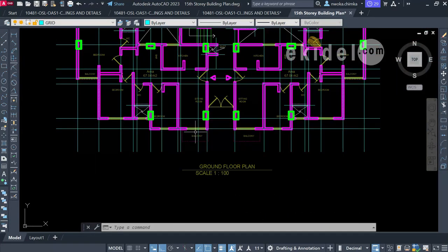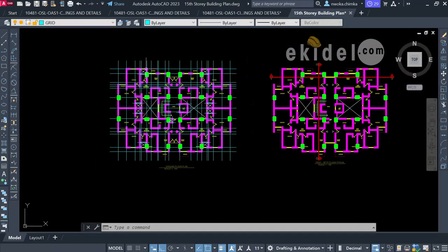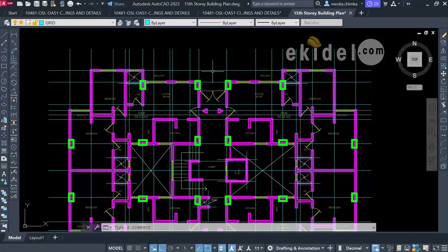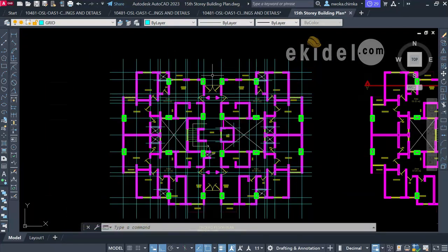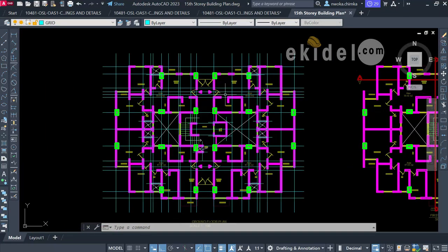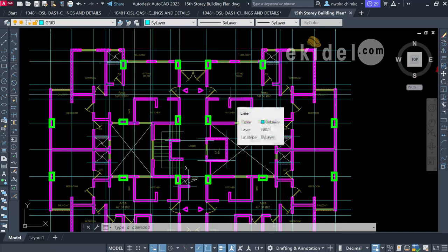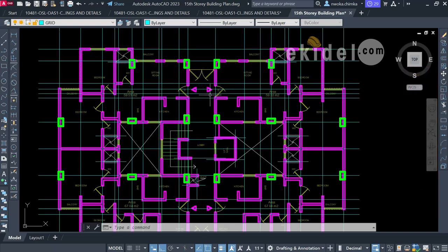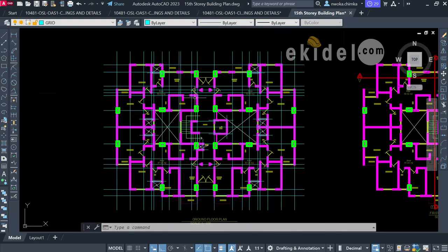We are now done with our column positioning. The next step is to move into slab paneling and beam arrangement — how your beams are going to run. Spend time on your framing, because if you do, you will save time during design. In the next stage we will cover beam and slab arrangement.